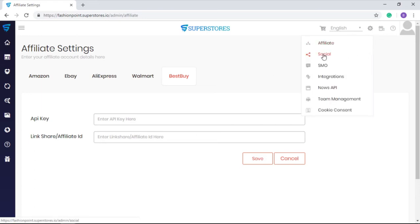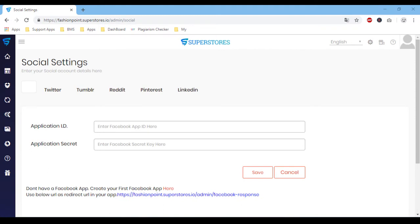Inside the social option under the settings icon, you can integrate your social media accounts with SuperStores for sharing your offers on social media sites for getting the attention of your targeted audience and drive them to your affiliate stores. Here you need to enter the required details for...